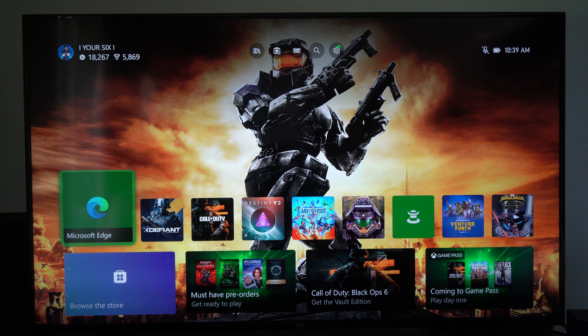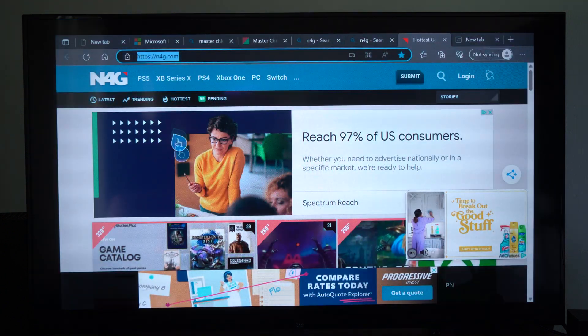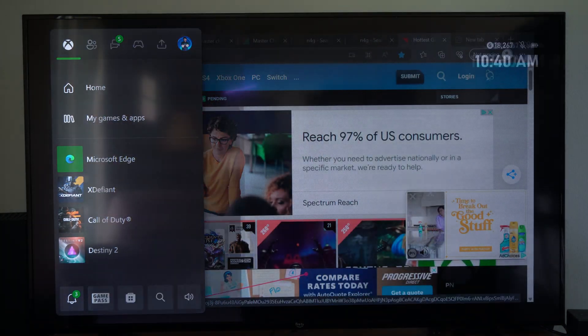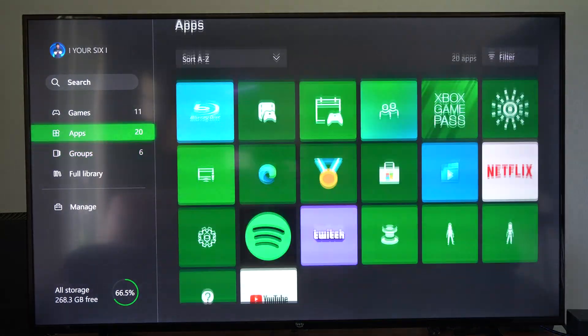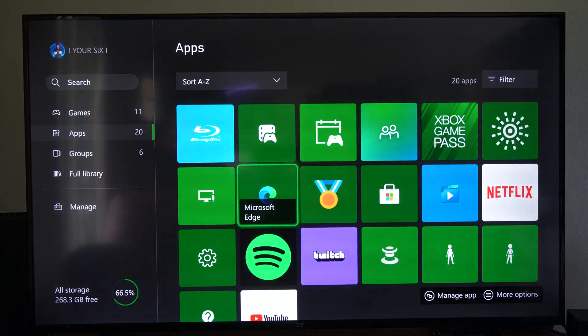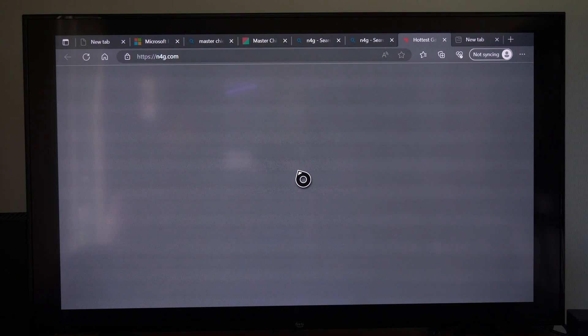In this video, I'm going to do the tutorial on Microsoft Edge. So we just want to open this up. If you can't find it, it will be under My Games and Apps, and we can go to See All. Scroll on down to Apps, and here is Microsoft Edge. Open this up.